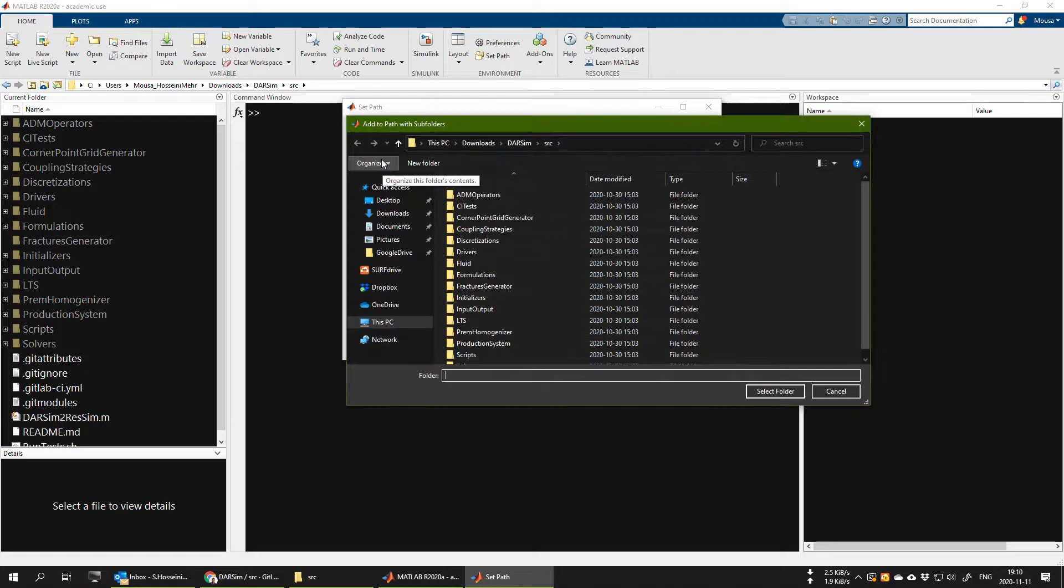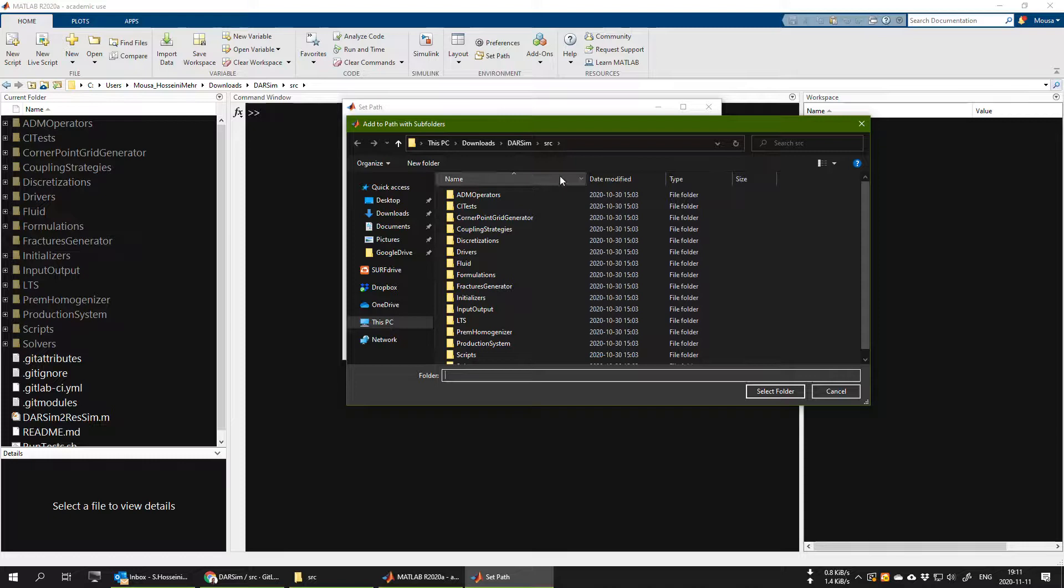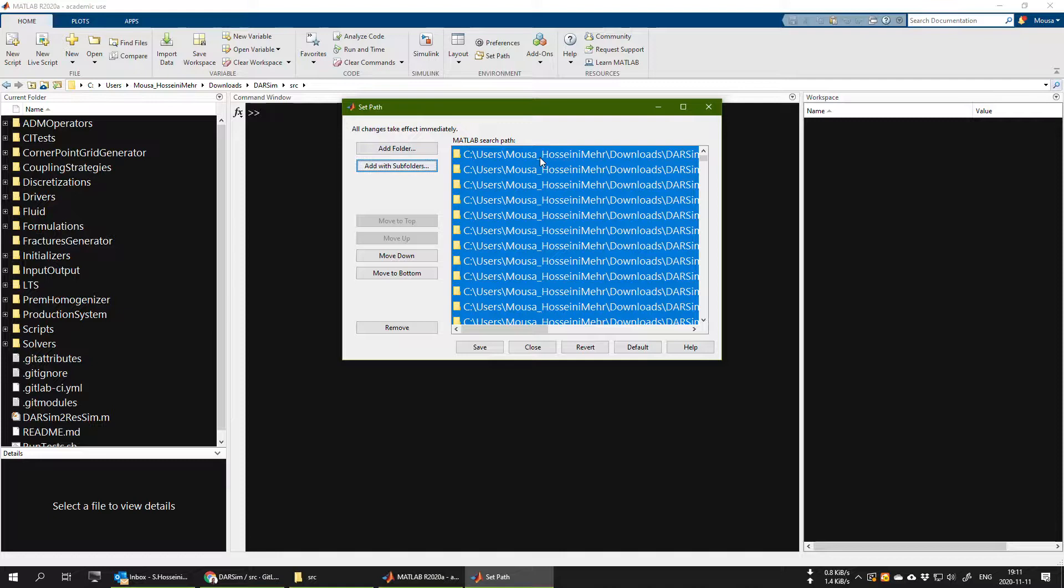Then it will automatically open on the current directory of MATLAB. If it's not, please go and browse and go to the address of src folder. Once you are inside src folder exactly like this, you choose select folder. Now all the functions and all the files inside src folder and also the subdirectories are now as the search path of MATLAB. This helps MATLAB to call the functions properly whenever you're running the simulator, and press save.